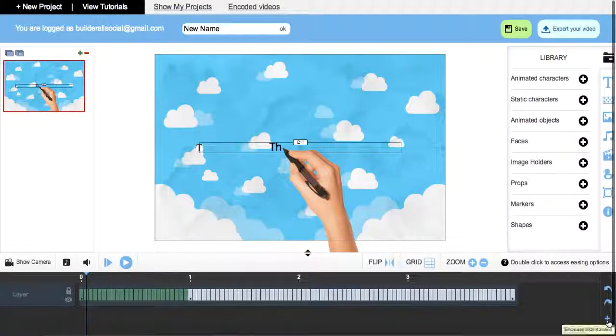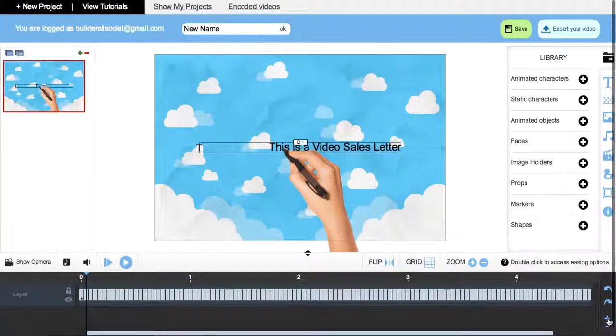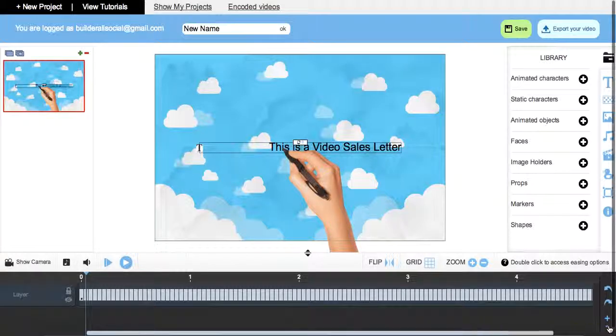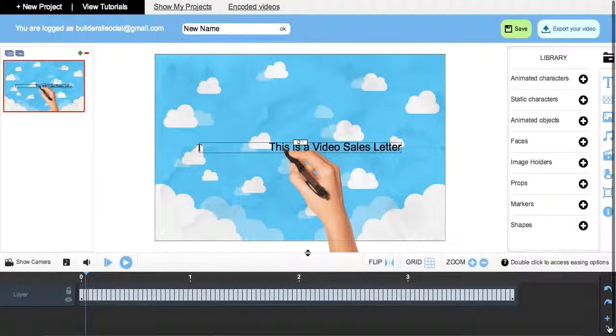Okay, if you want to lengthen or shorten your timeline, just go like such and click on the plus and minus on the bottom and you're good to go.